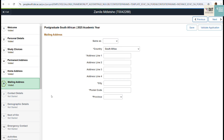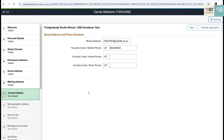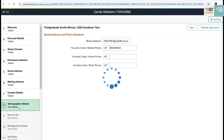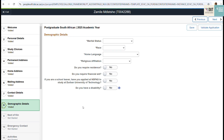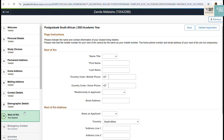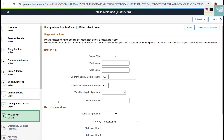Step seven is where you complete your contact details. Make sure everything is correct and that your email address is correct as well. Then move on to step eight to complete your demographic details, then click Next to get to step nine.